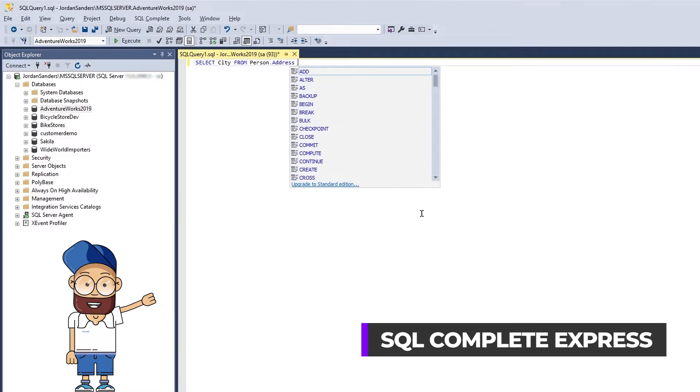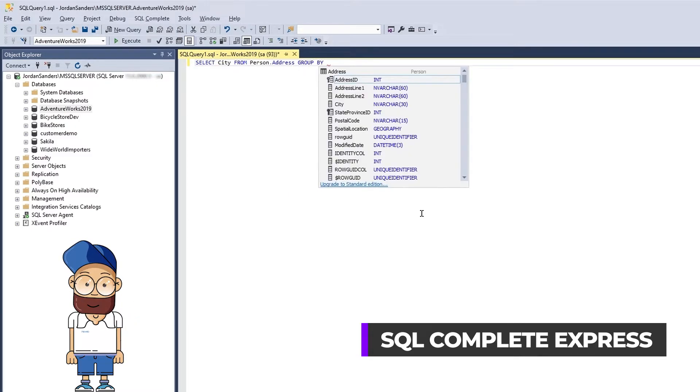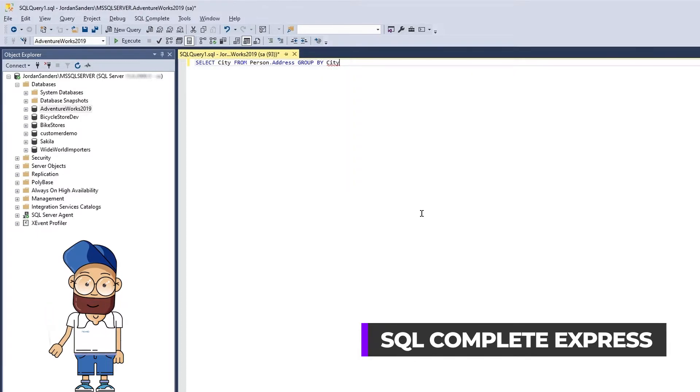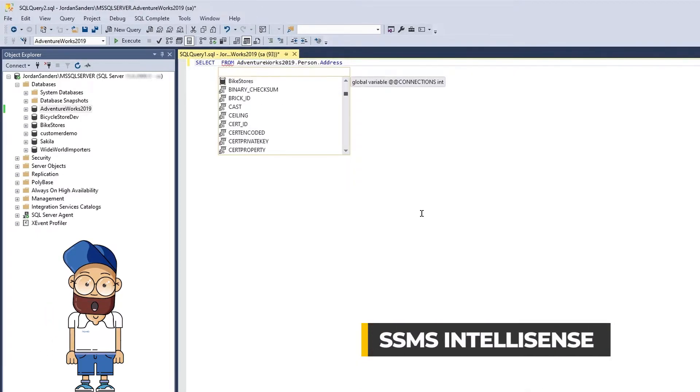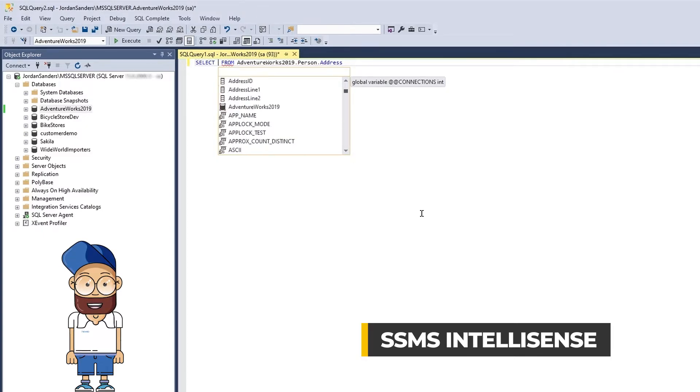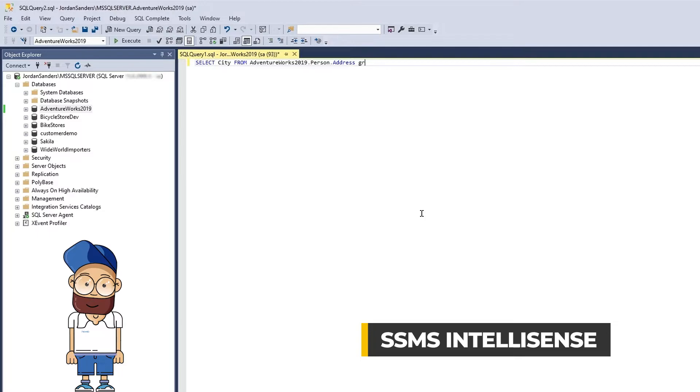Context-driven suggestions work the same way for other clauses. Now let's check how this works without SQL Complete. See, your object list does not go under context-aware filtering and thus displays all objects. In order to select a column, you need to know its exact name.